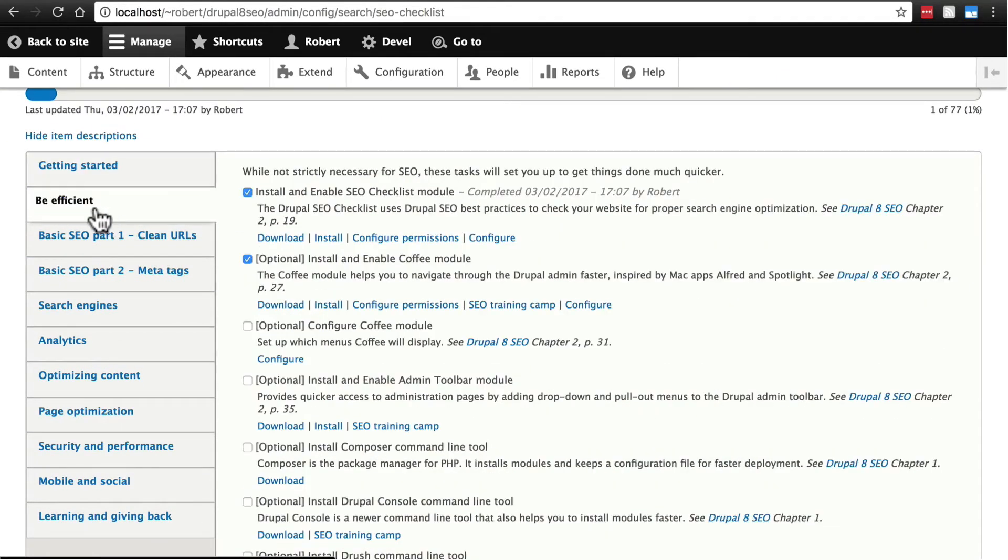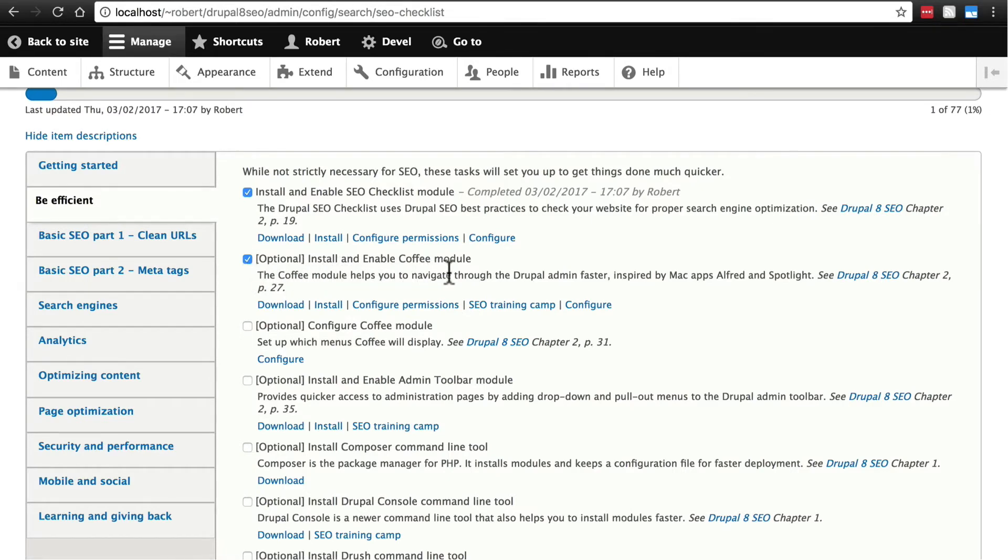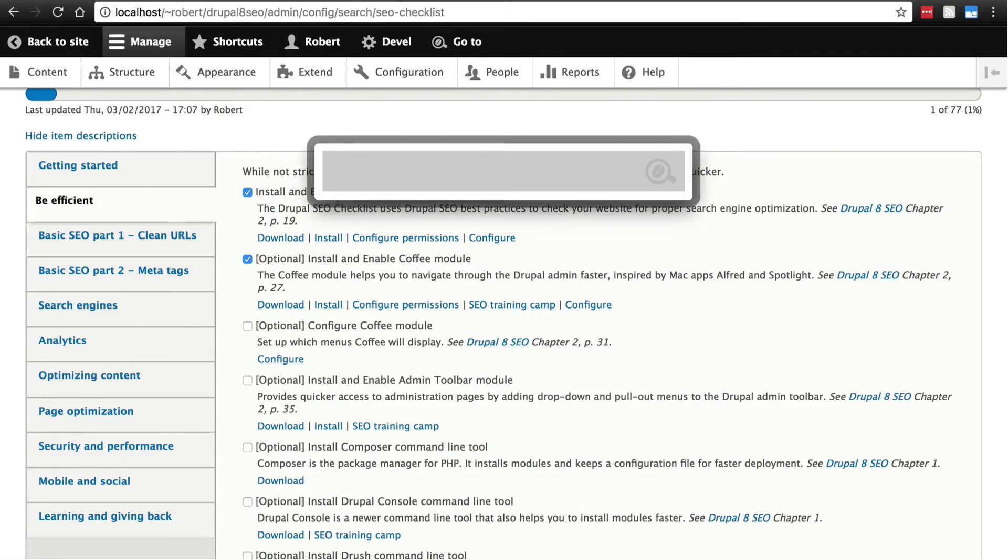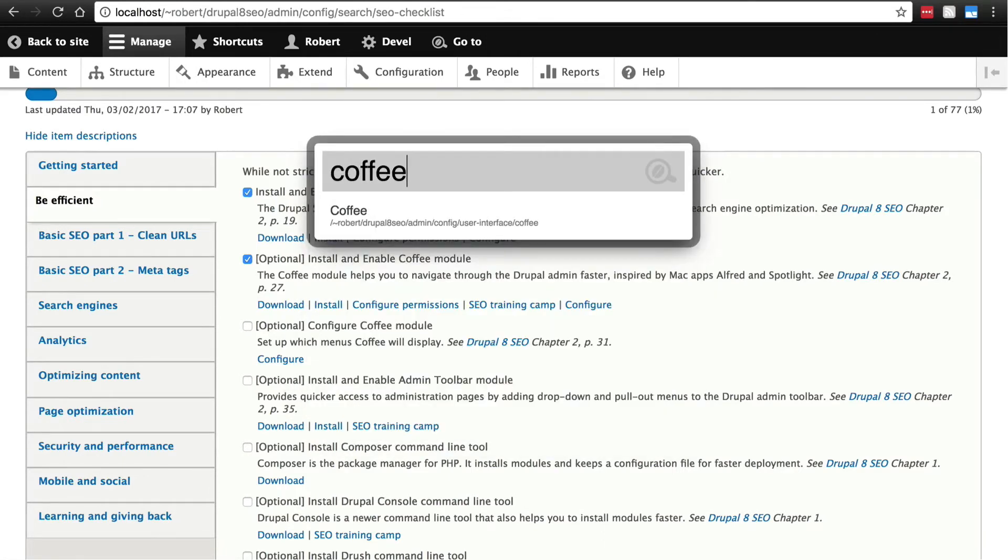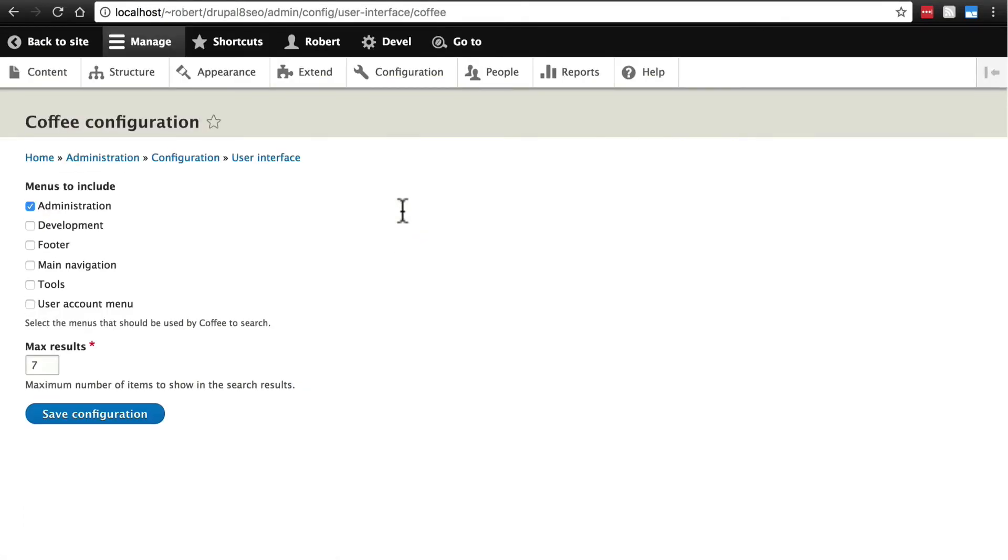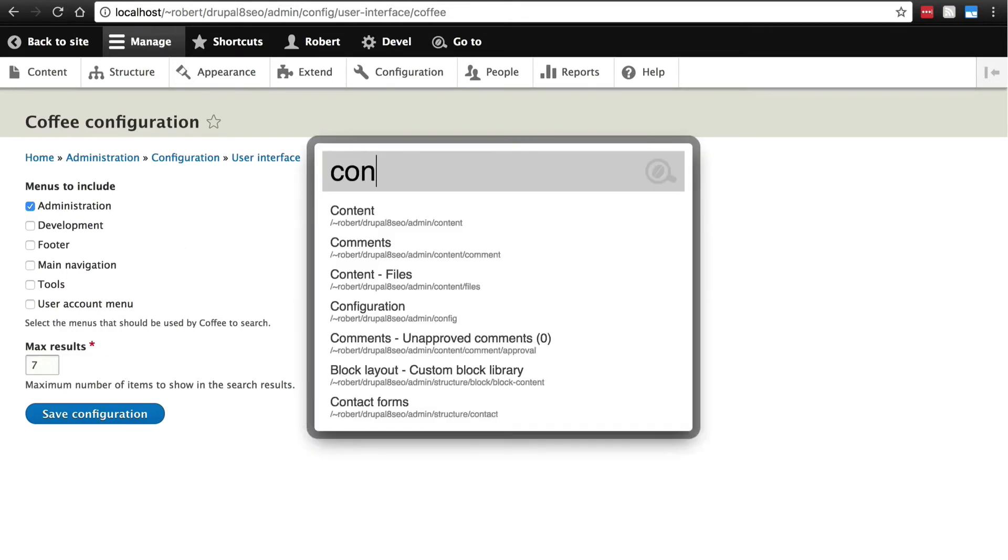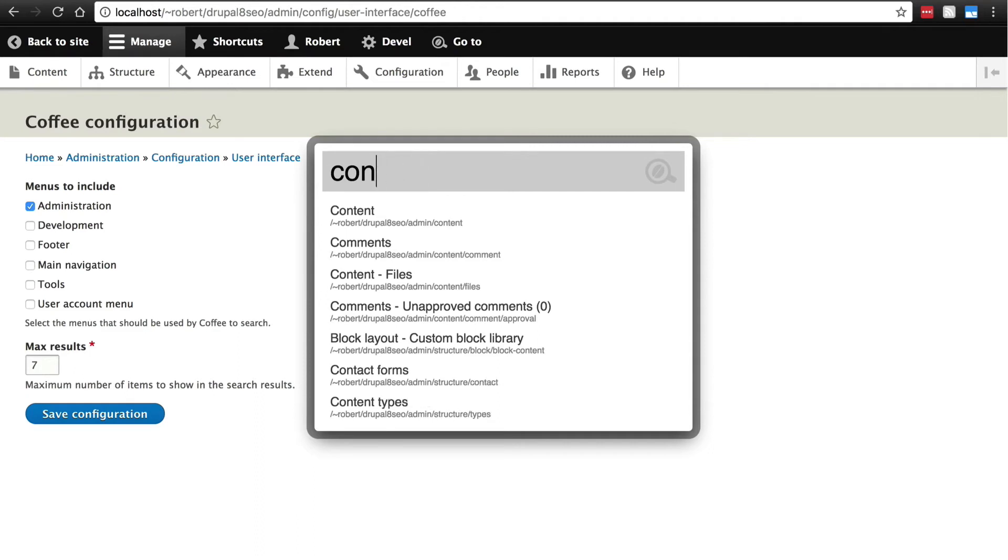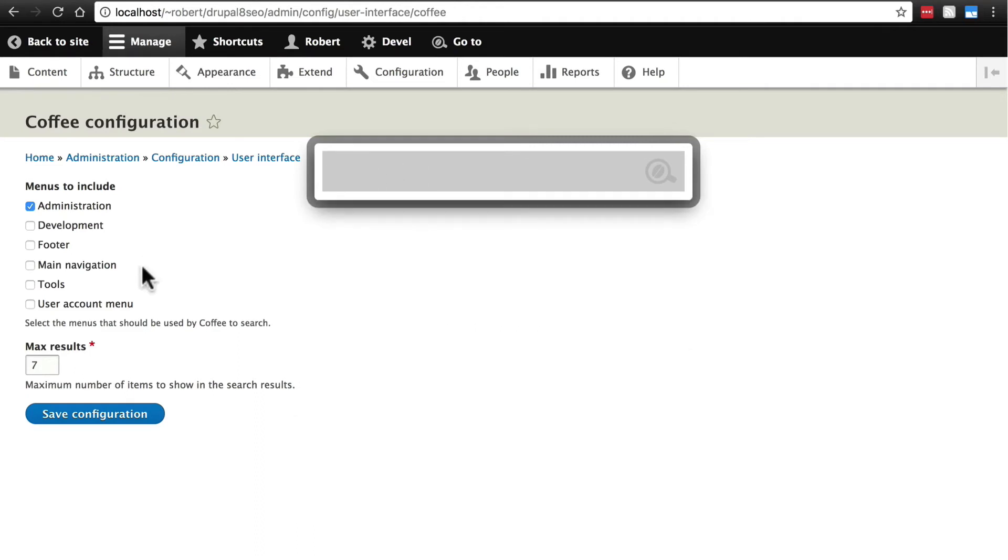We're going to go back to our Be Efficient tab and now it's checked off for us this install and enable coffee module item. Next it wants us to configure the coffee module. We can click configure or we can do Alt D, coffee and go straight to the configuration page. These are the different menus that are included in the results that the coffee module gives us when we type things in.